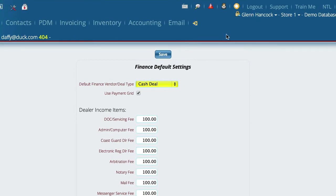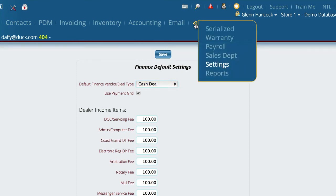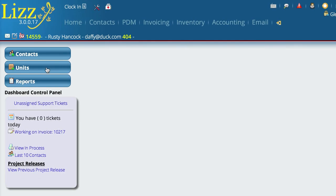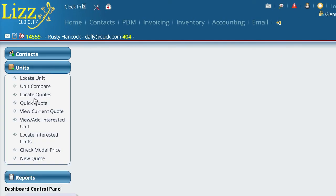We're going to go to Units and click on Quick Quotes. Now, to be clear, there's a huge difference between an actual quote in the system and a quick quote.